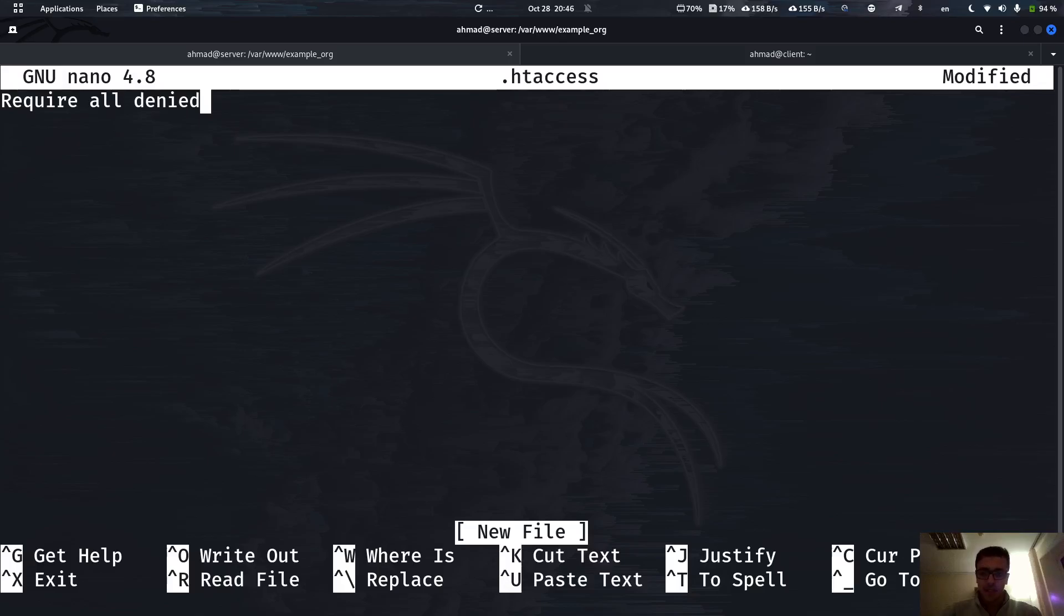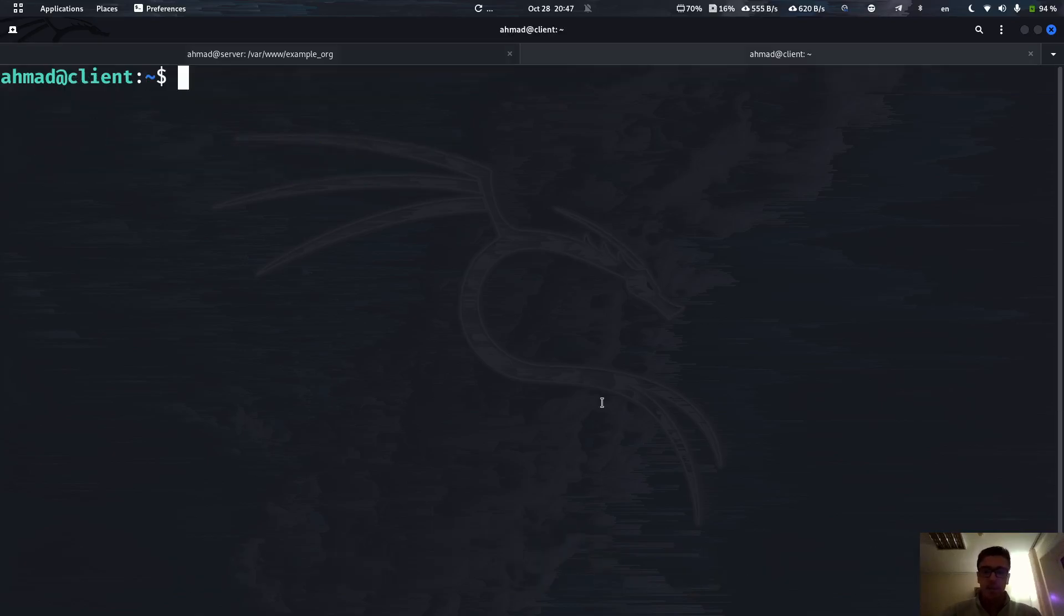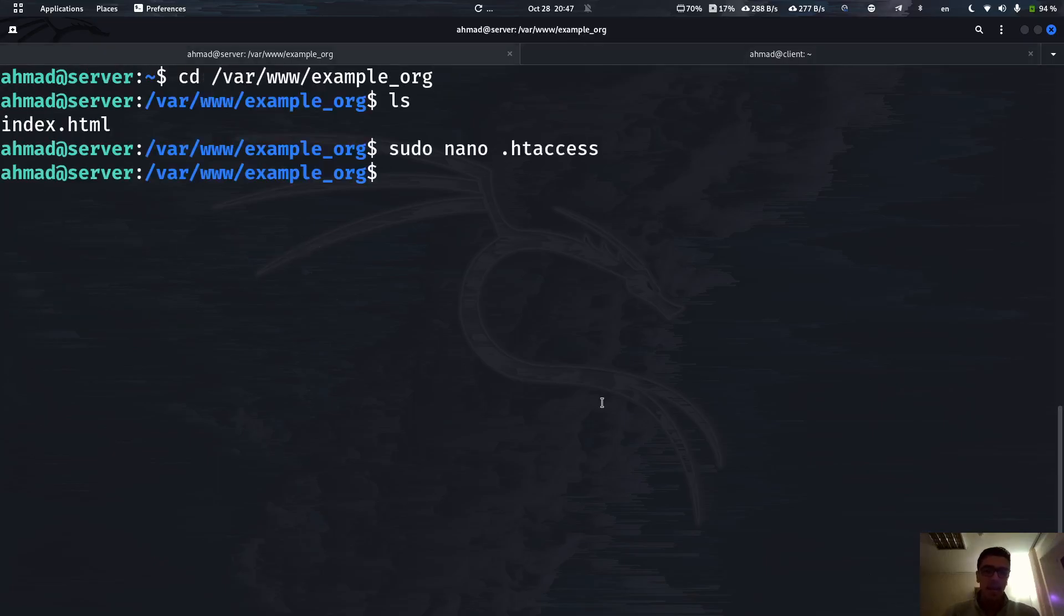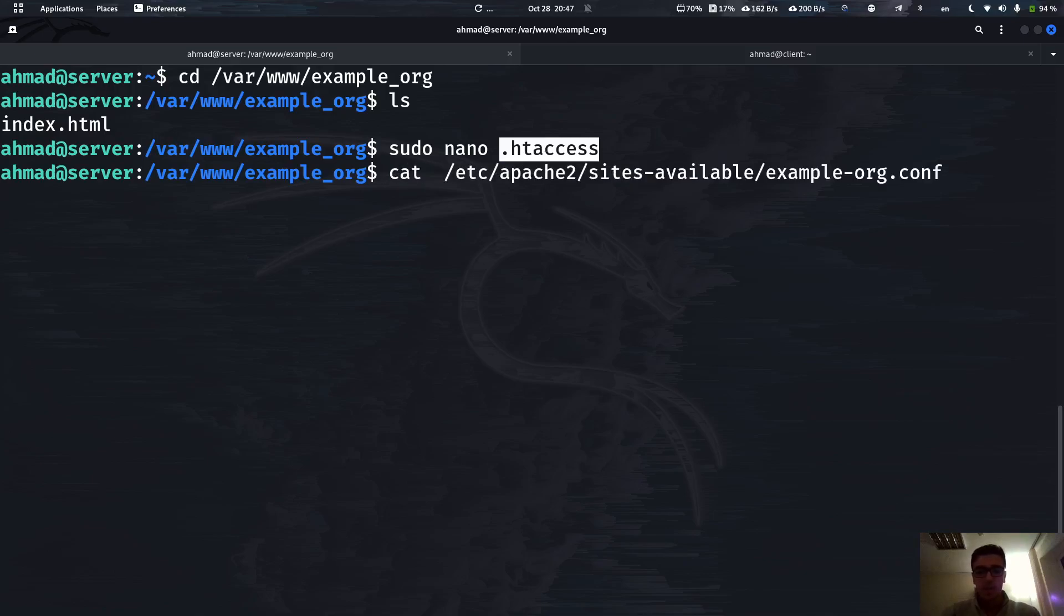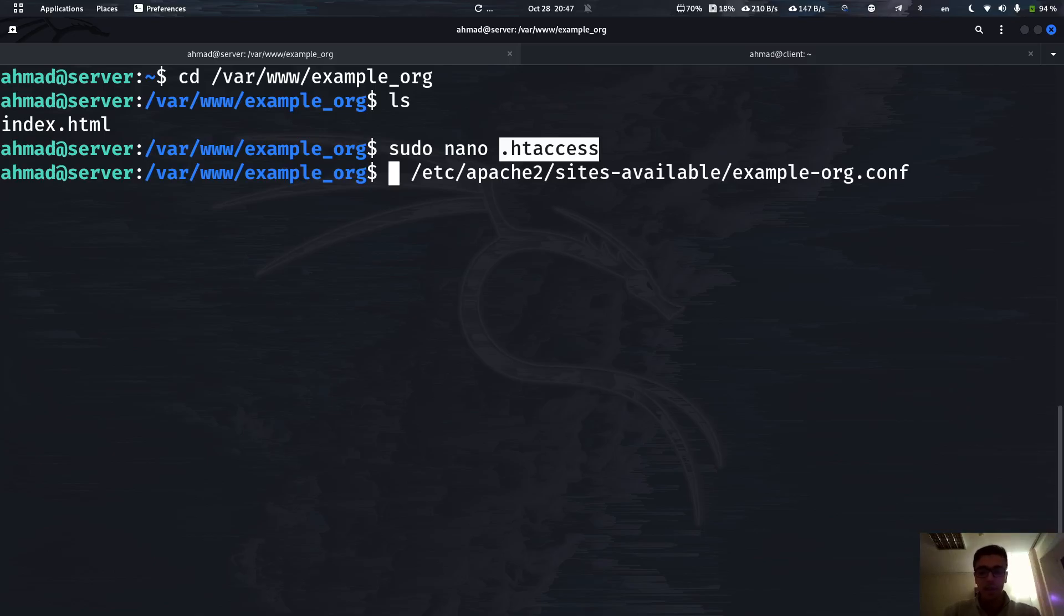Now if we actually try to refresh, as you can see nothing has changed. Why is that? Because this file, the settings and configuration that we have in this file, do not override the default configurations. If we actually check this file right here, we have to tell Apache that the .htaccess is at this location, so override the default configurations from this site with this file.